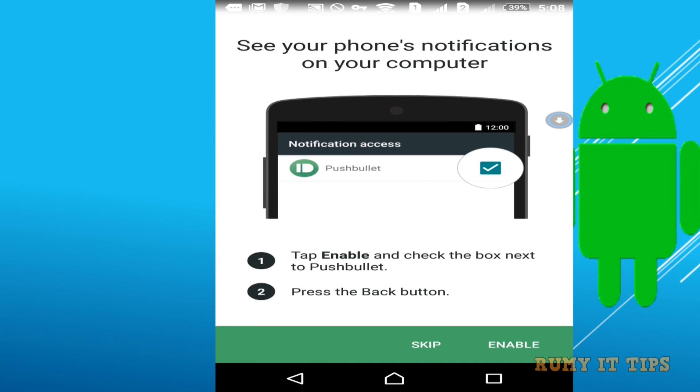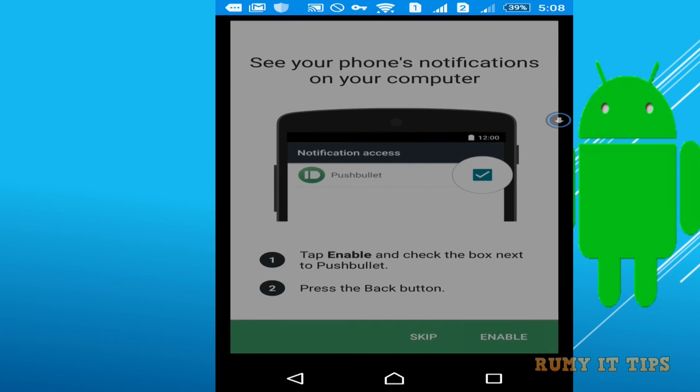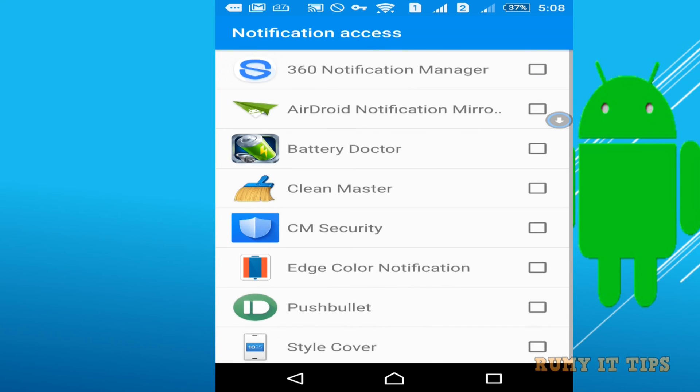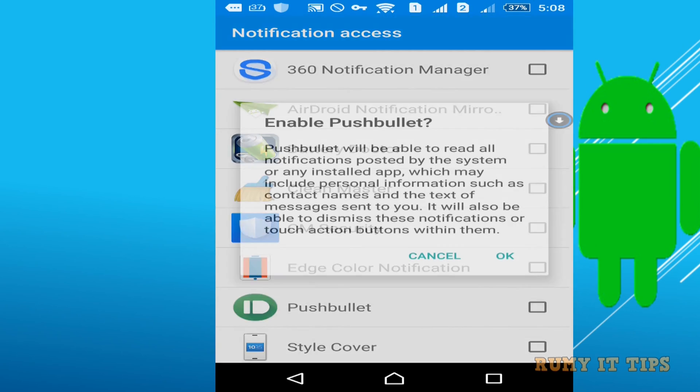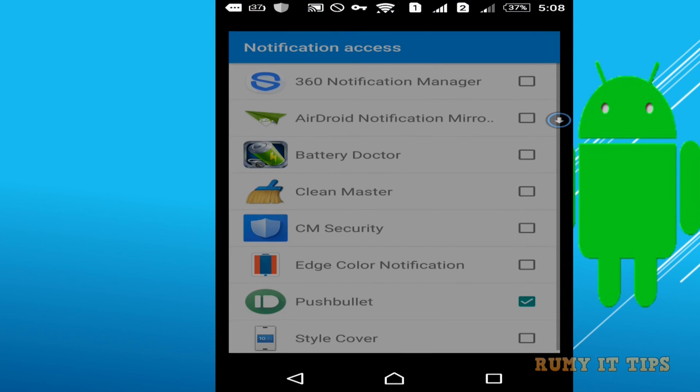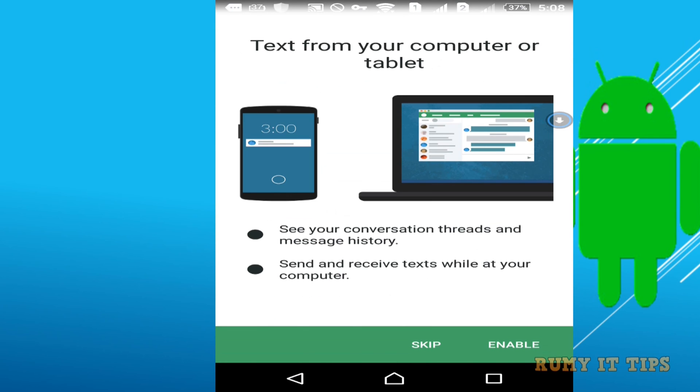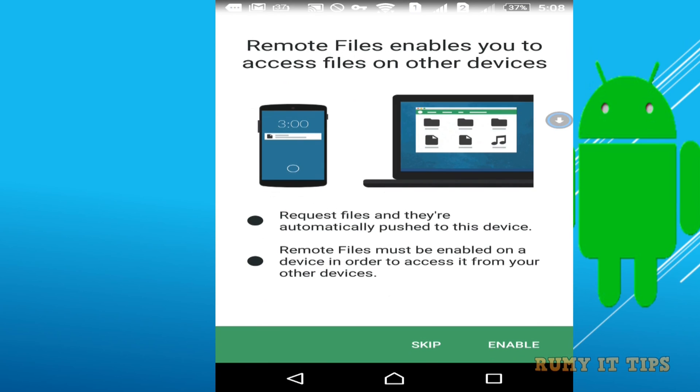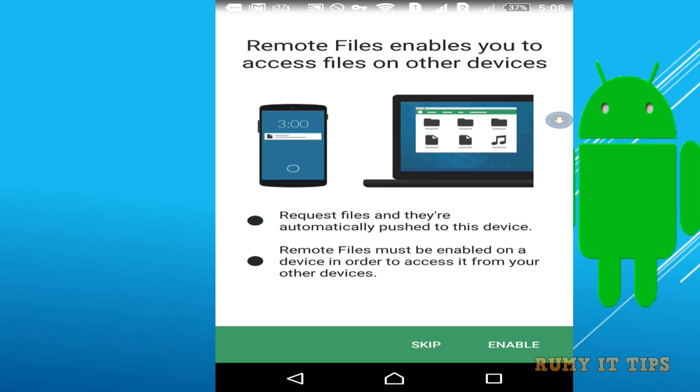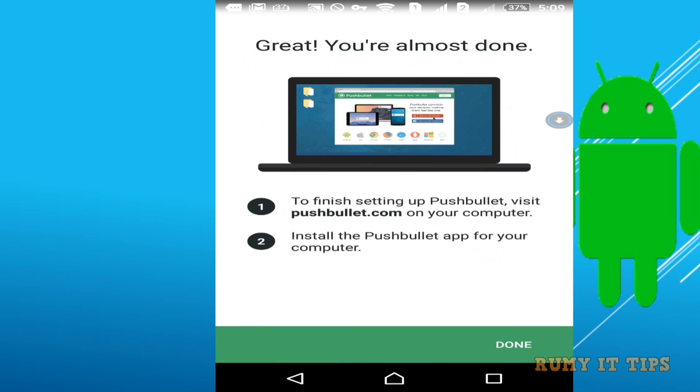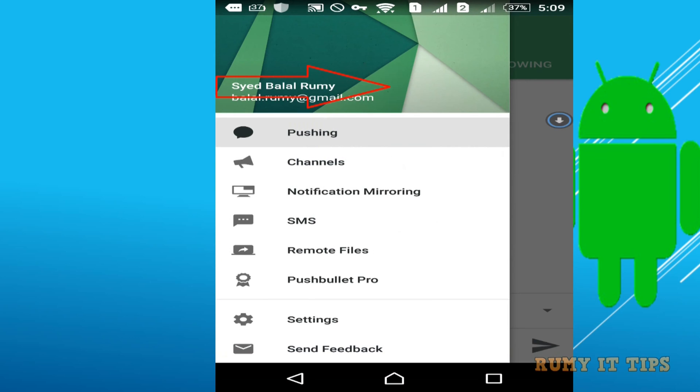Just enable this for your notifications. Tap on the enable option to enable it and allow it in the notification access. Then you need to enable this option for remote files to access files on another device. These two things you need to enable, then tap on done to finish.